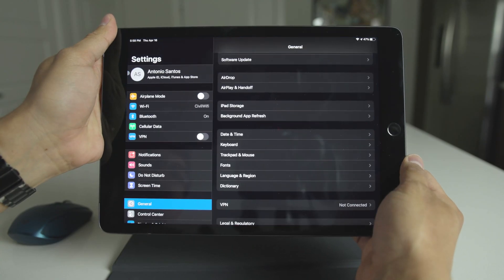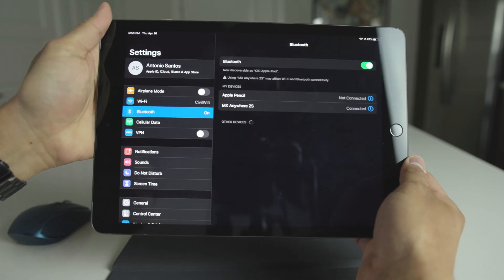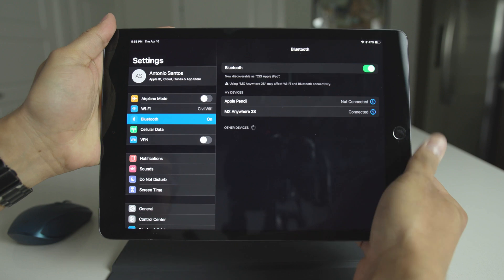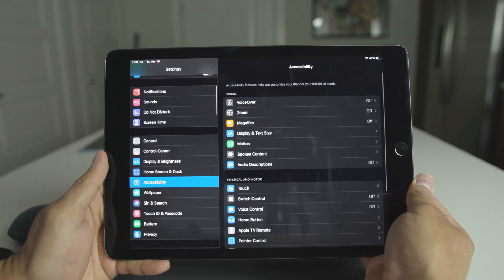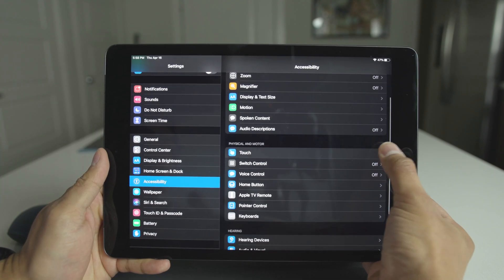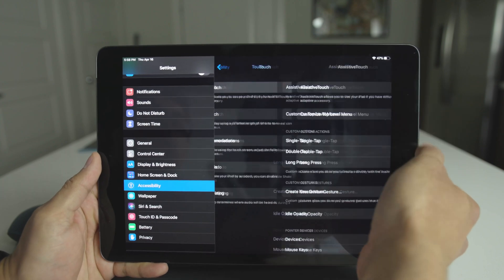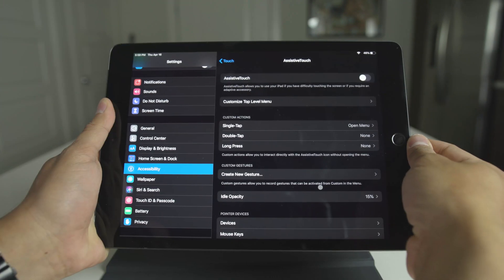First things first, go to your Bluetooth settings and go ahead and connect your mouse the way you normally would on Bluetooth. Now I want you to go to your Settings, then go to Accessibility, then Assistive Touch, and go ahead and turn that on.